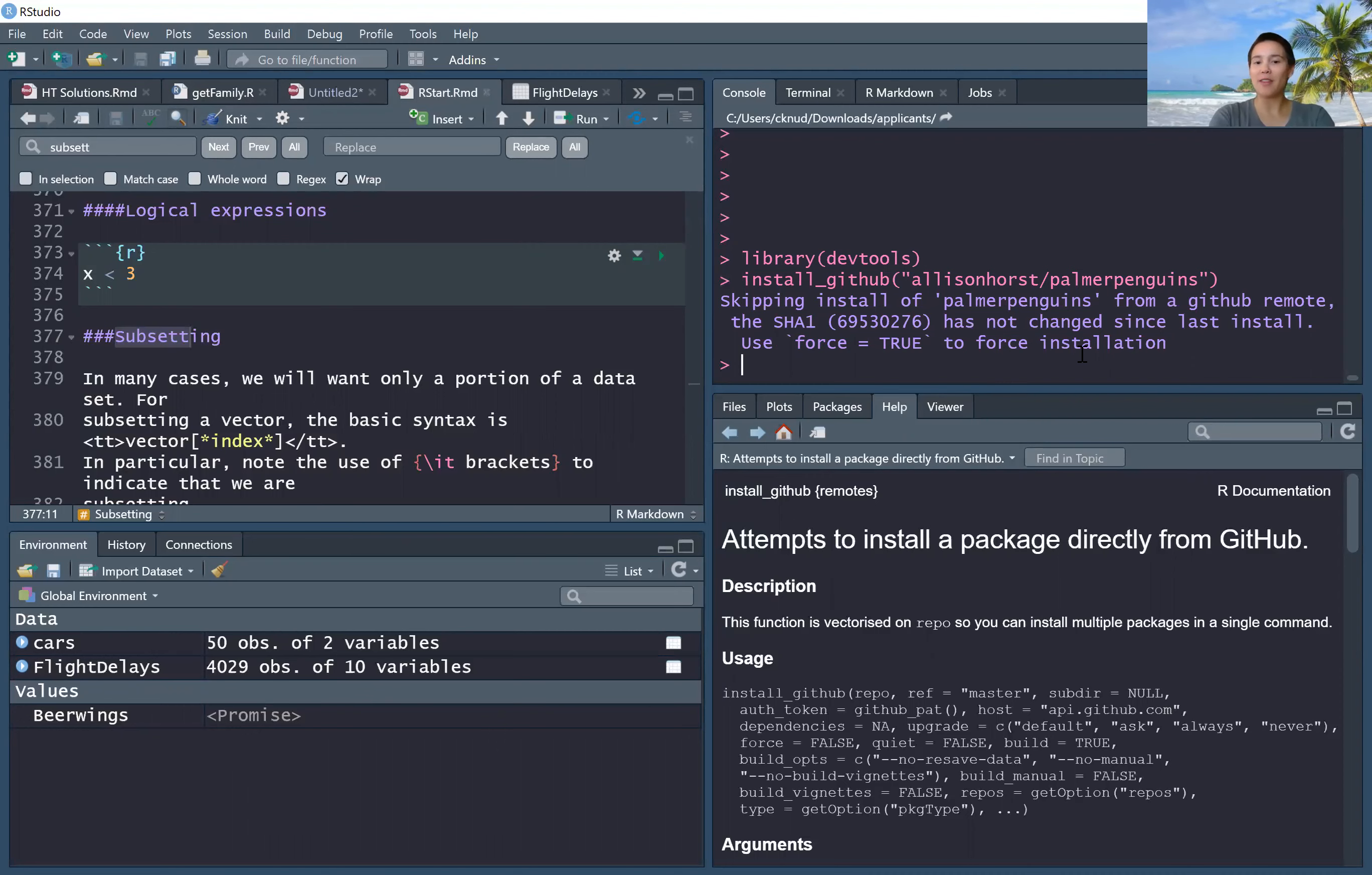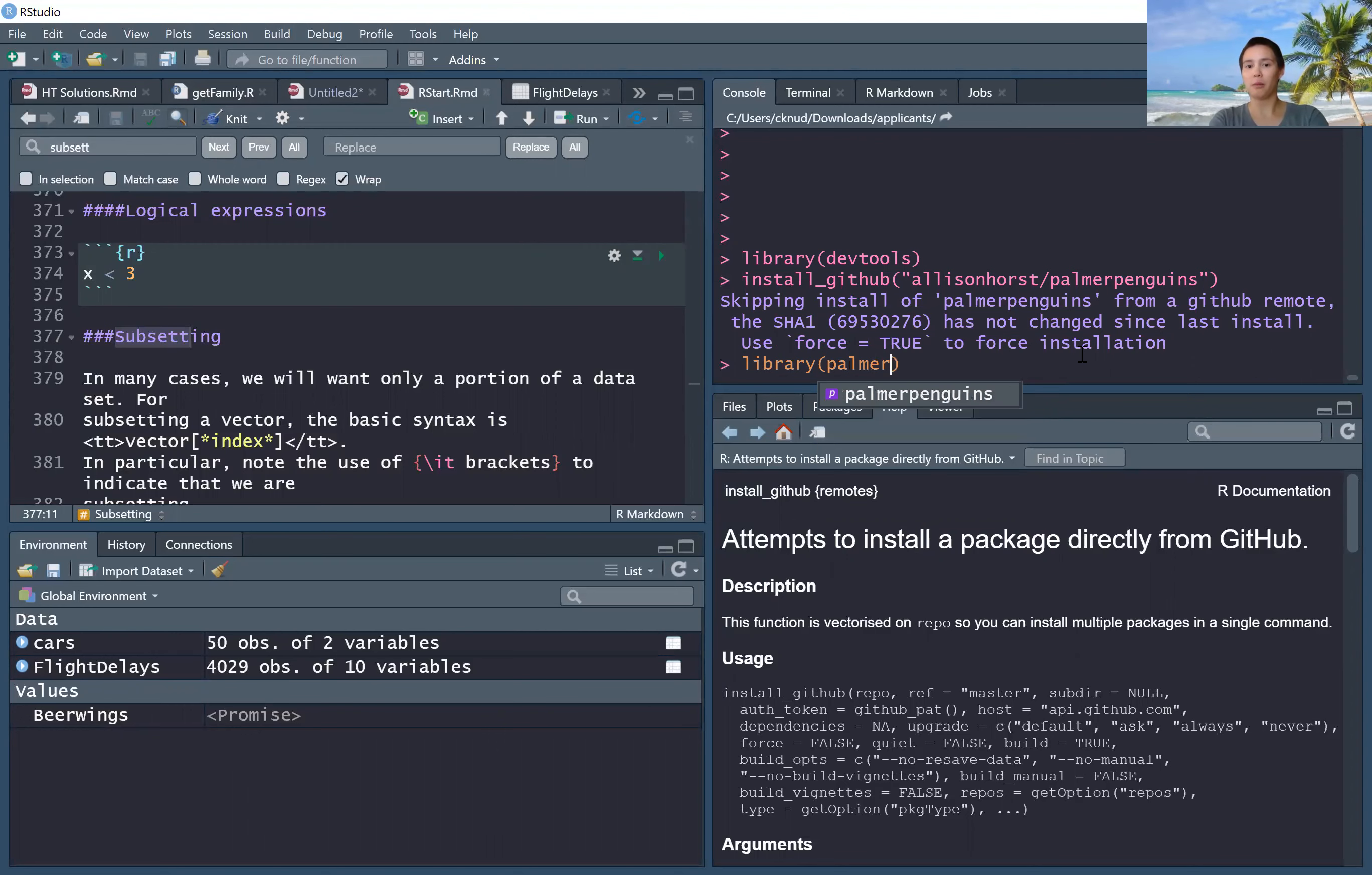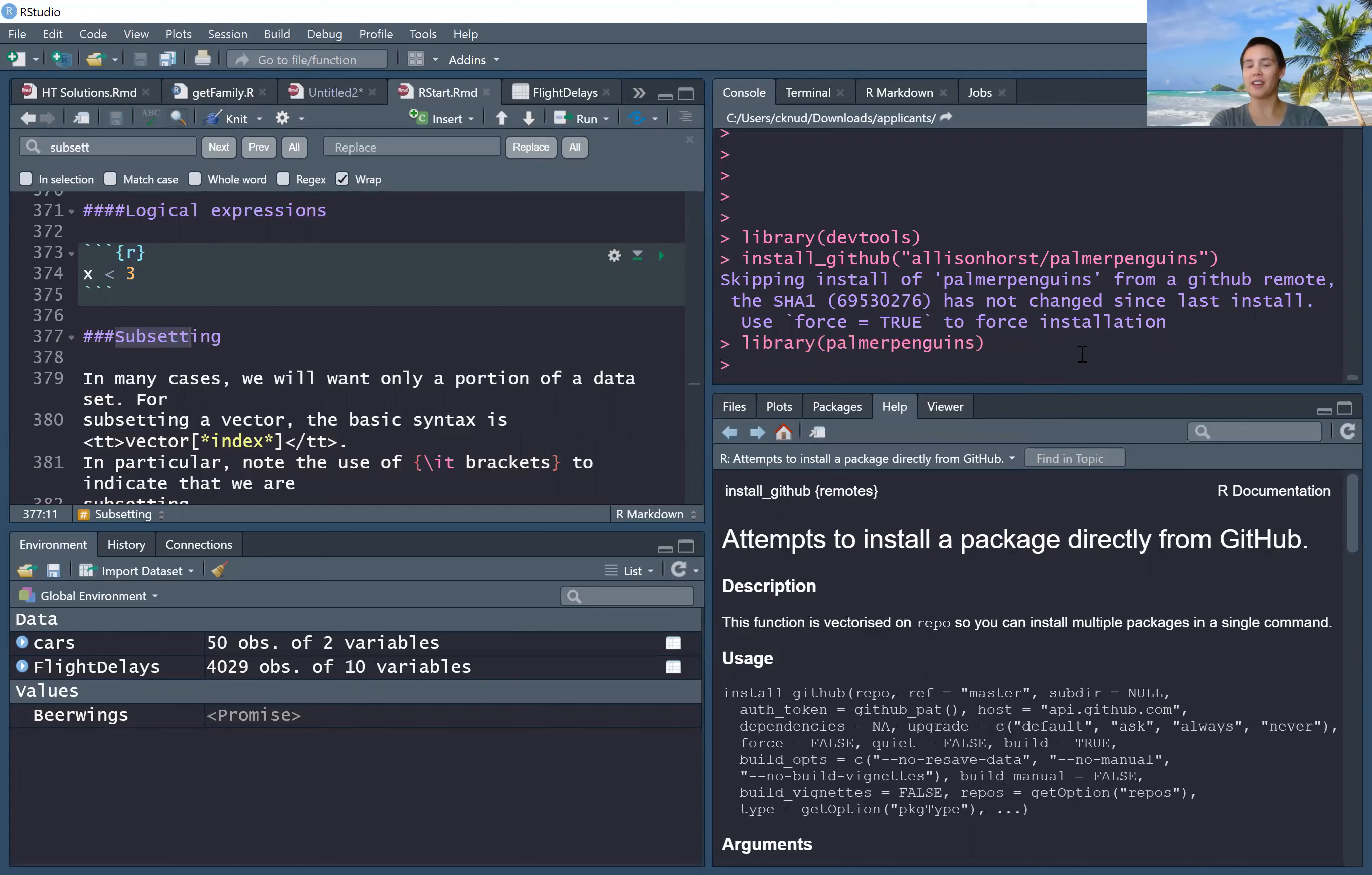Once you have that, you can check that it works by running library(palmerpenguins), and it looks like that's working.